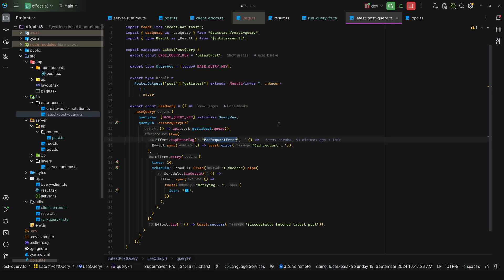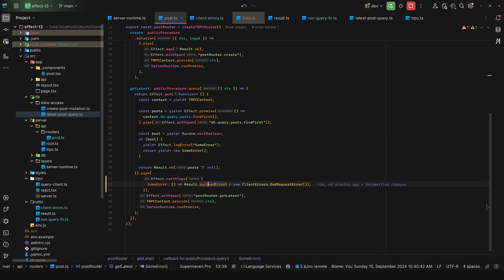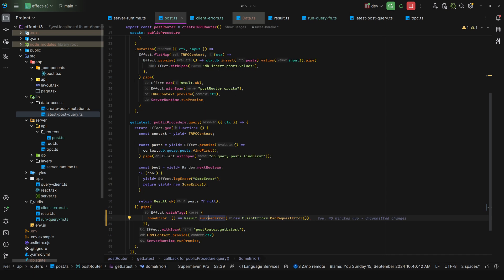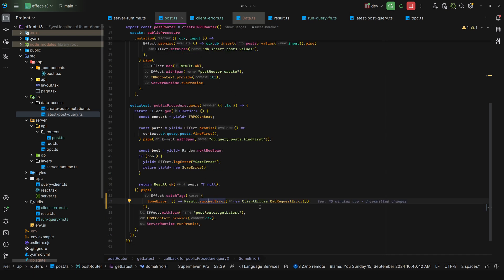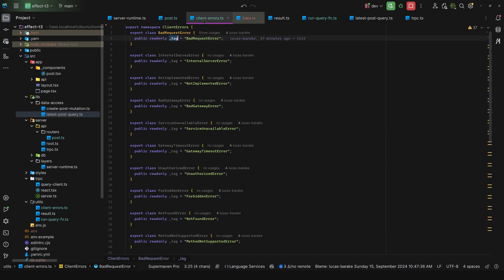Then here we can tap into bad request error and this is all inferred. As you can see, we only get unknown or bad request. And if you recall, if I come here, notice how we're only failing with bad request error. So that's why we only get the two.